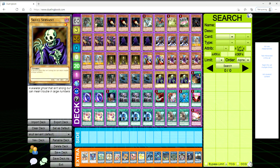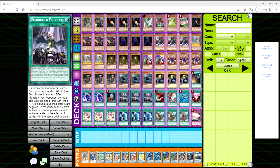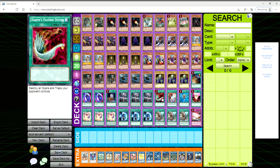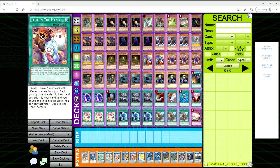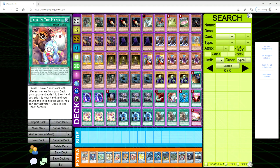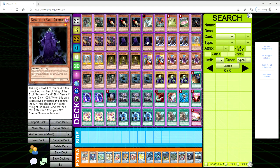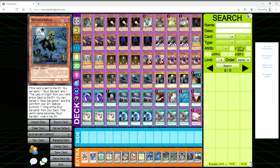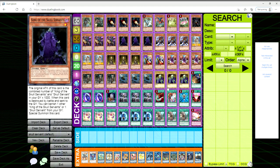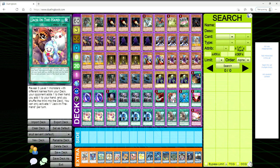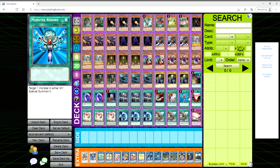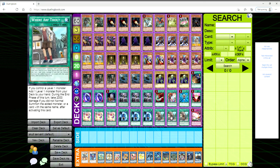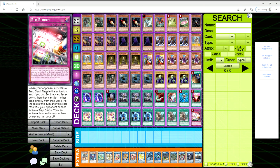And then for the spells we got one Card Destruction, three DDR, one Foolish, three Forbidden Droplet, one Feather Duster, one Jack in the Hand. I don't know how I feel about this card. So you reveal three level one monsters with different names from your deck, your opponent adds one to their hand, you add one to your hand, and then you shuffle the third into the deck. I really don't know why Chow put this in the deck because yeah you can search, but like what are you going to grab? Like Skull Servant, White Prince, and King of the Skull Servants? Well the opponent's obviously going to take King of the Skull Servants or they'll take the White Prince, and then you're just left with either Skull Servant or King of the Skull Servants. So I really don't know how I feel about this card.